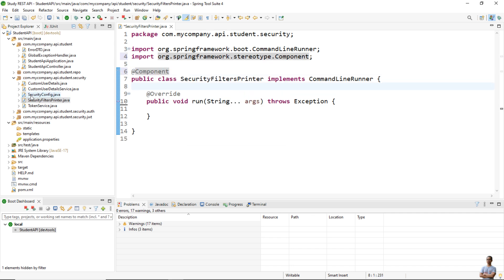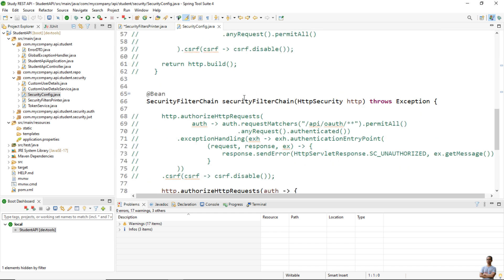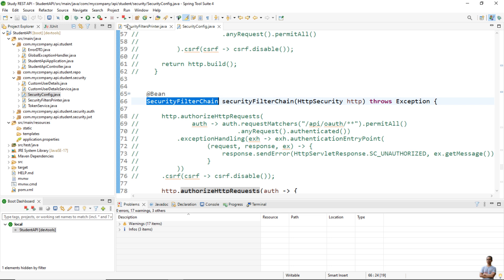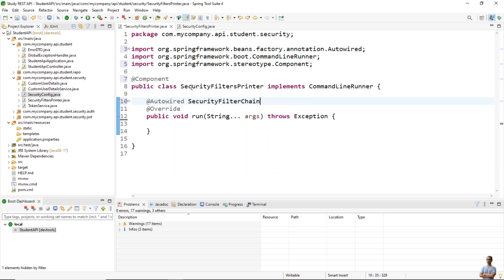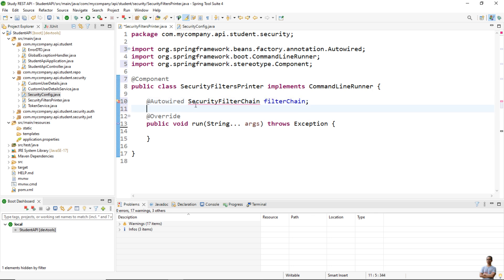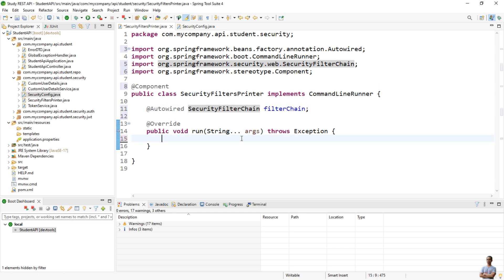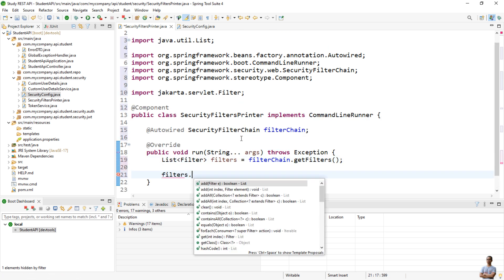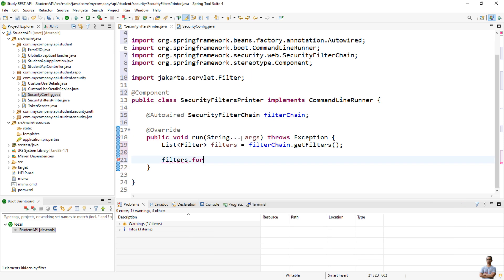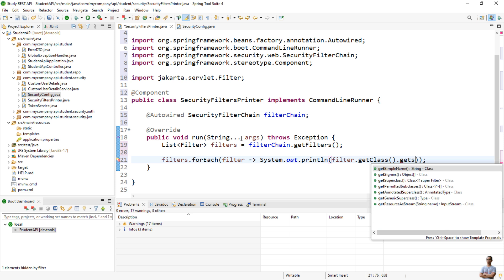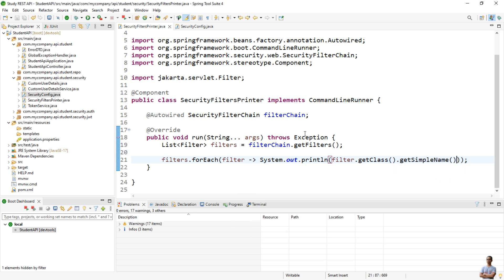In the security configuration class, the securityFilterChain method returns an object of type SecurityFilterChain. So we can auto-wire a reference of SecurityFilterChain here as filterChain. Then in the run method, access the filterChain object, call getFilters() which returns a list of filters, and iterate through each element using the forEach method, printing each filter using System.out.println and filter.getClass().getSimpleName().